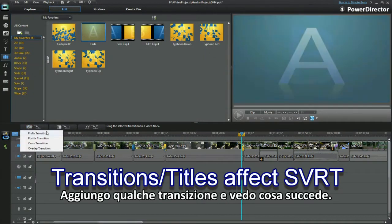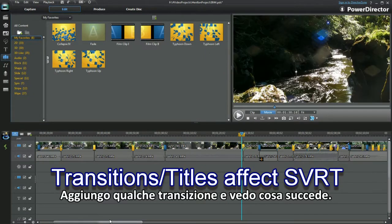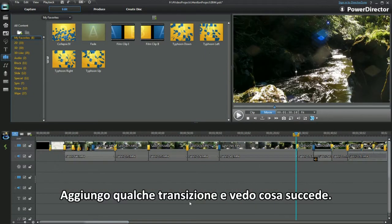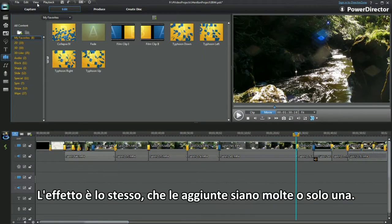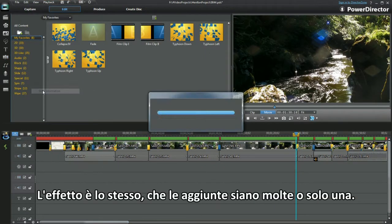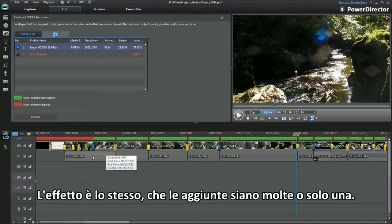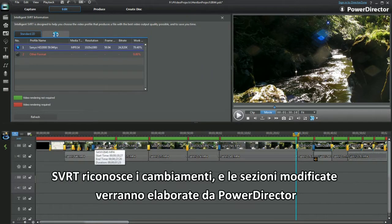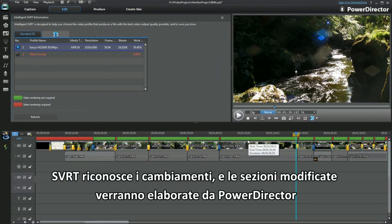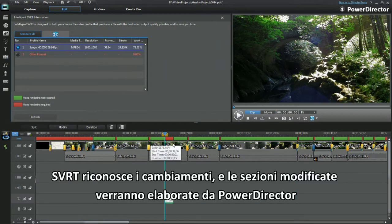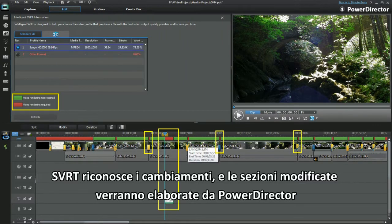I'll add a few transitions to the project and see what happens. The effect is the same for one transition as it is with lots. SVRT notes the change and the transition has to be rendered and processed by PowerDirector.